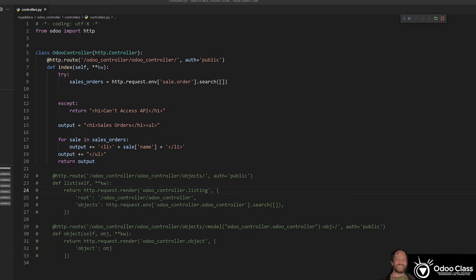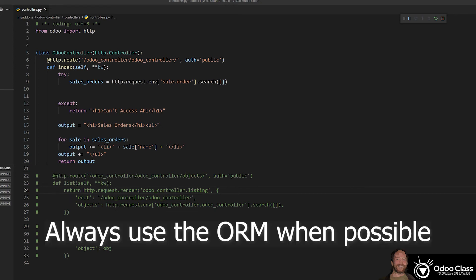So let's get started here. And I want to start with a disclaimer that you don't want to use SQL to write your Odoo apps. Use the ORM. You're going to see firsthand in this video why you want to use the ORM and why it's critical to use the ORM when you're building apps from a professional standpoint.